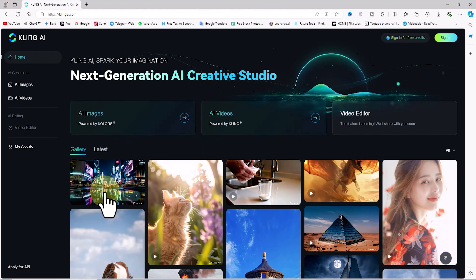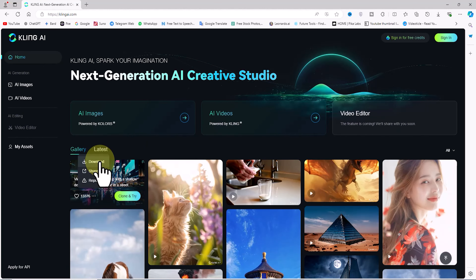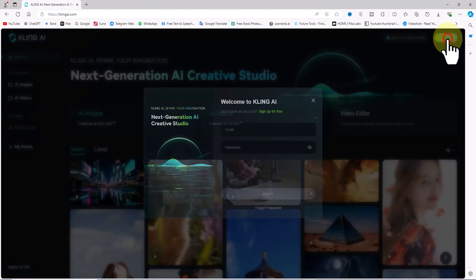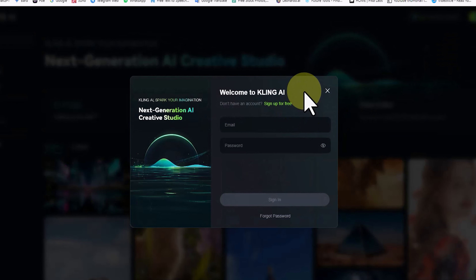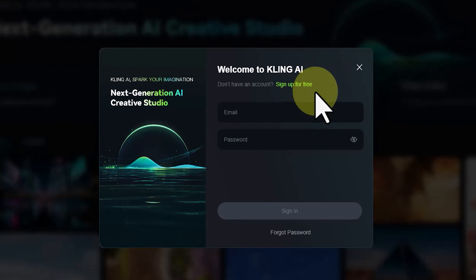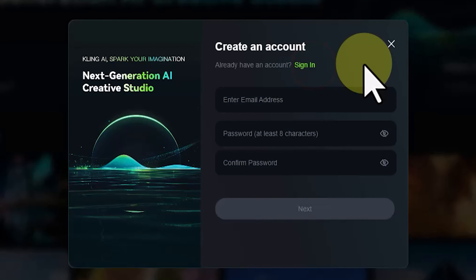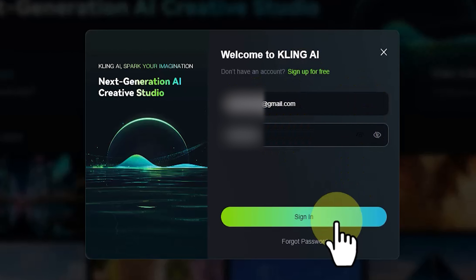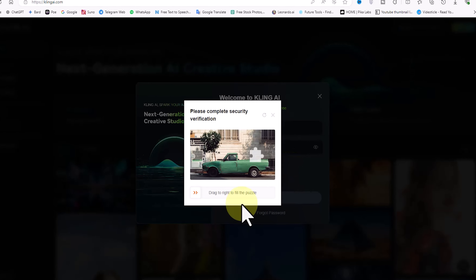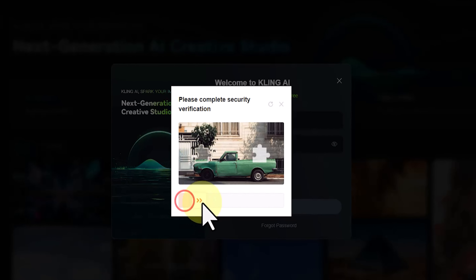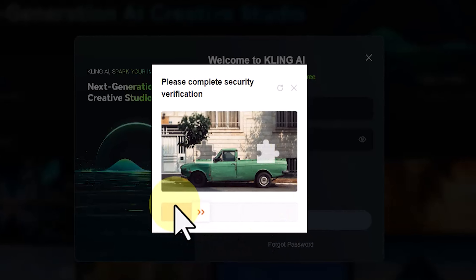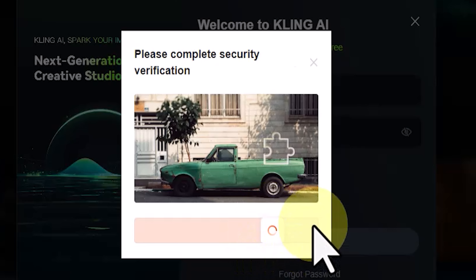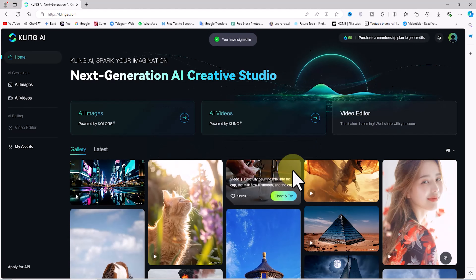To create a user account and log in, click the sign-in button at the top right corner of the site. If you already have an account, enter your email and password and click sign in. If you don't have an account yet, click the 'Sign up for free' link and follow the steps. After entering your credentials and clicking next, a security verification window appears with a puzzle image — drag the slider to the correct position to complete the verification.